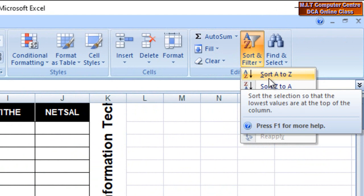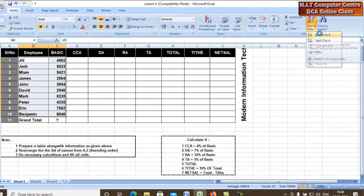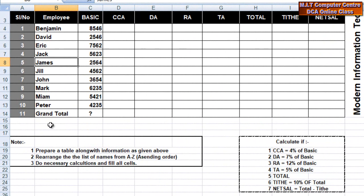This is the ascending order. This is what we are going to do with alphabetical order. Benjamin is the alphabet of B — Benjamin is the first one in the alphabetical order. The calculations are still there.